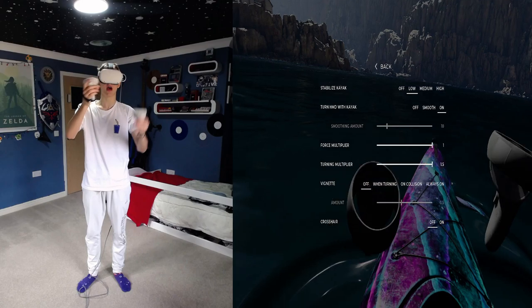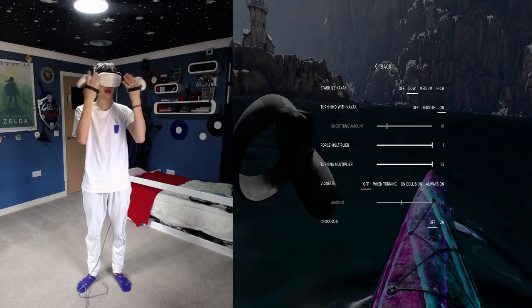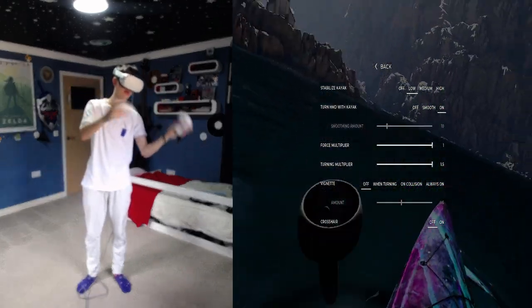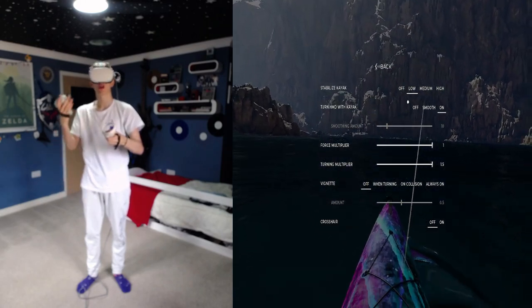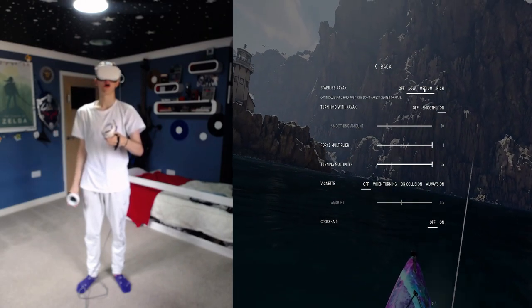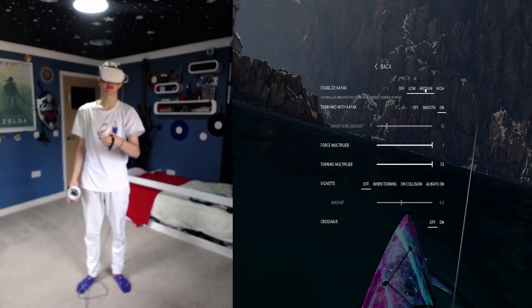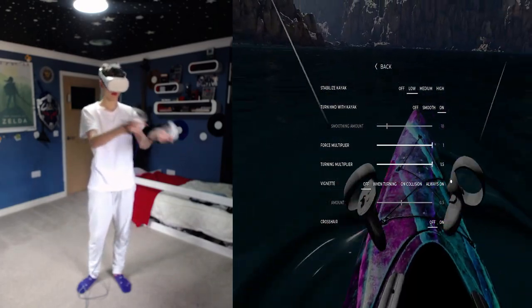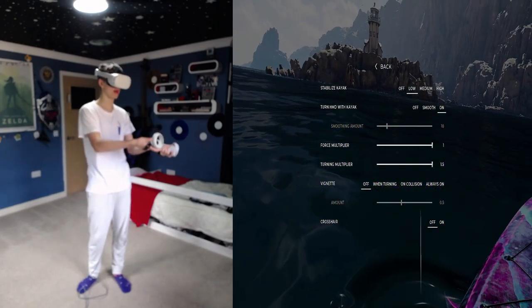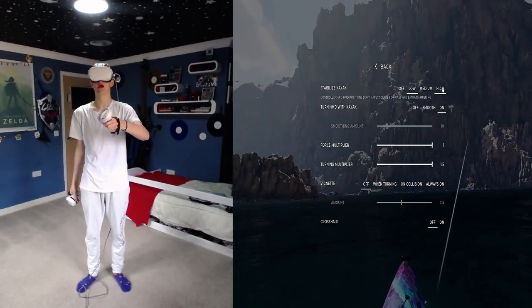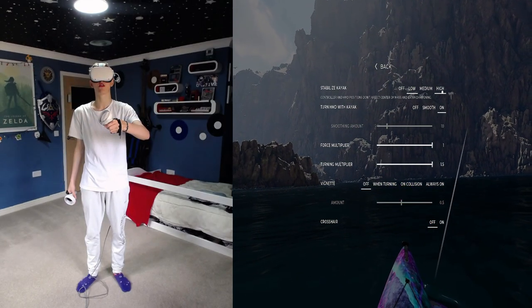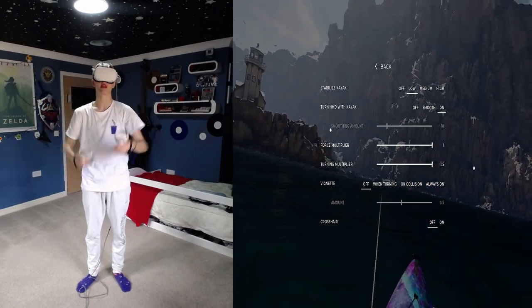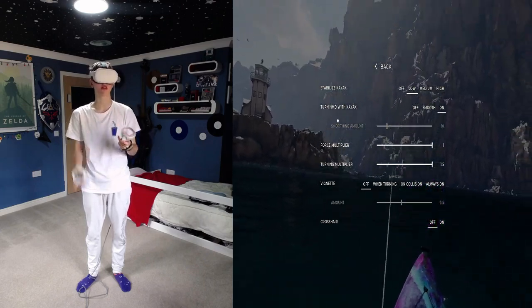Off means controller and the head mounted display affect the weight, which I don't like. Low is just the head mounted display. The medium is the controllers nor the head mounted display change the weight, and high is you have extra stability to make it so I guess you don't get motion sick.